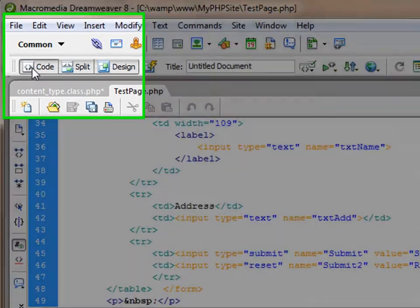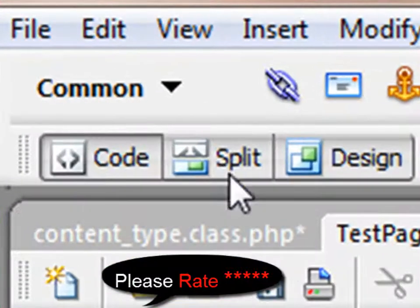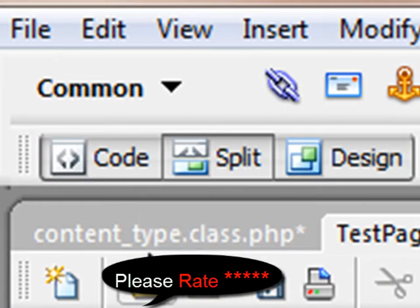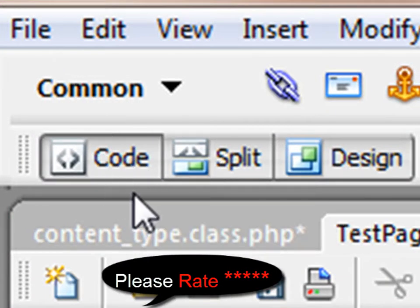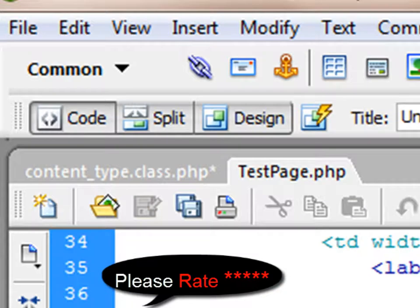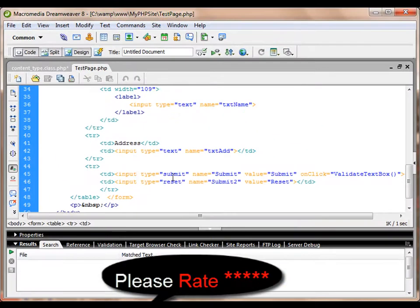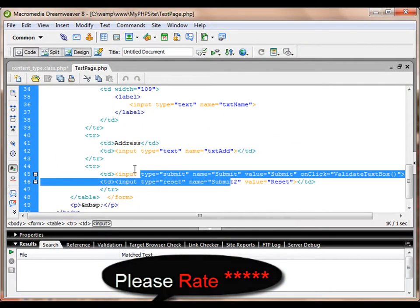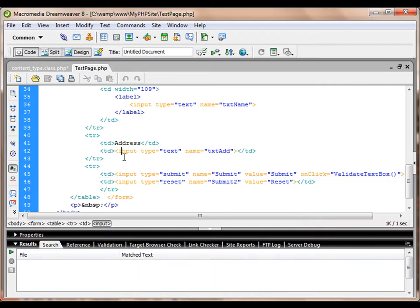Here we are in the code view. At the moment we can choose split or whatever we want. Now we'll just go for the code view. In order to increase the font size, because it's really hard for me to view the code that is here on this page, so in order to do that...